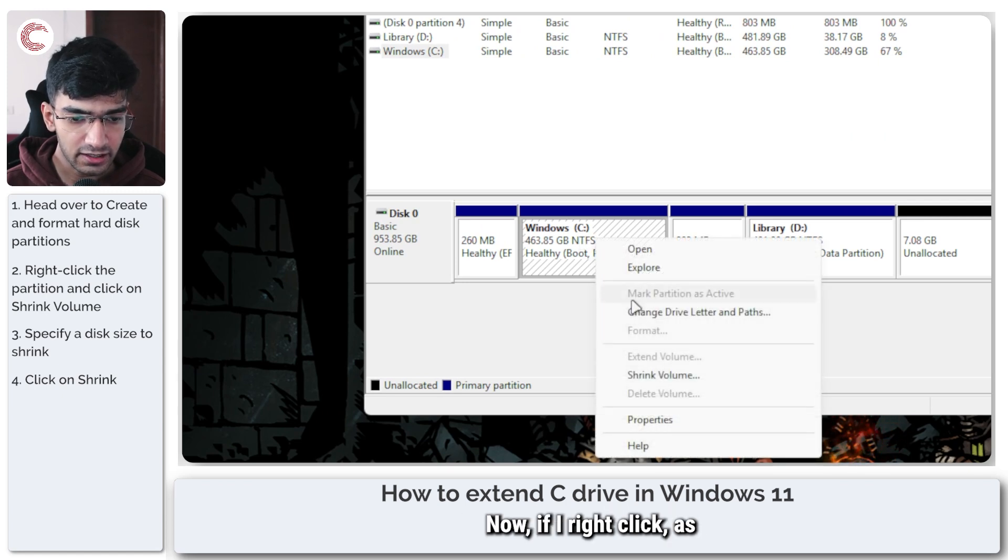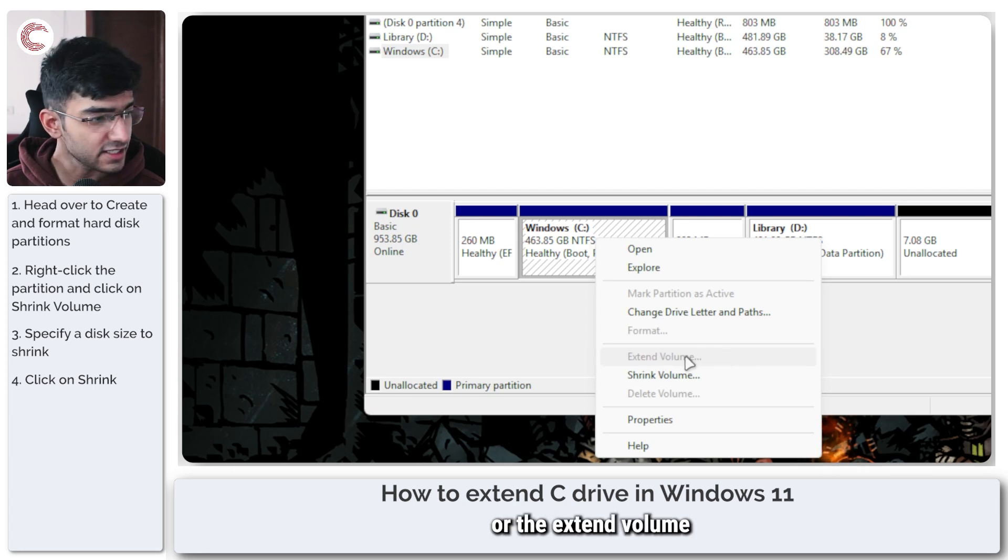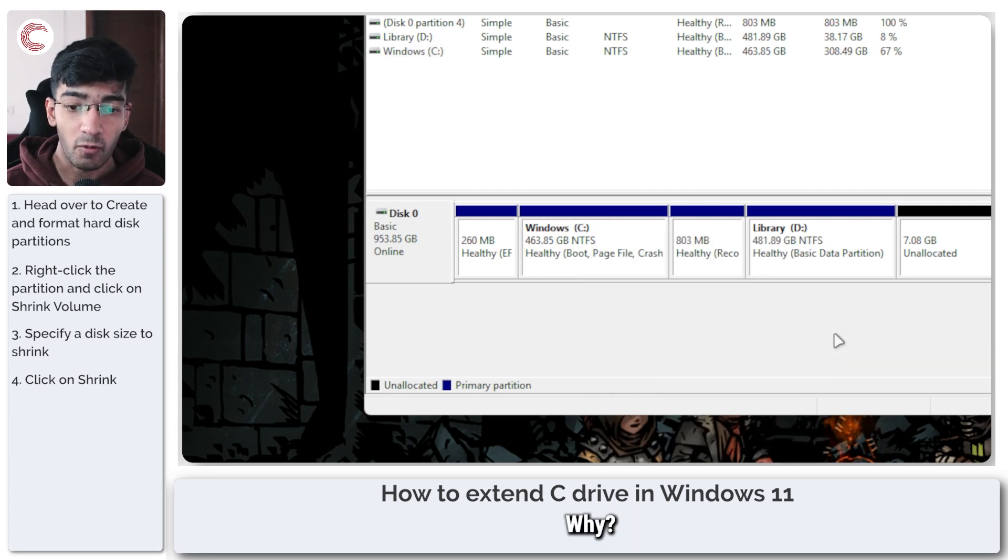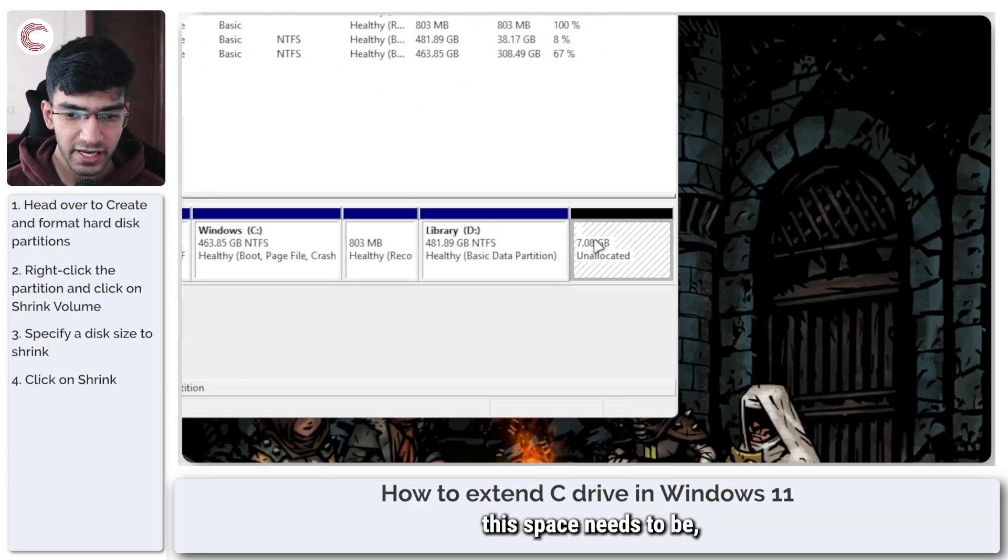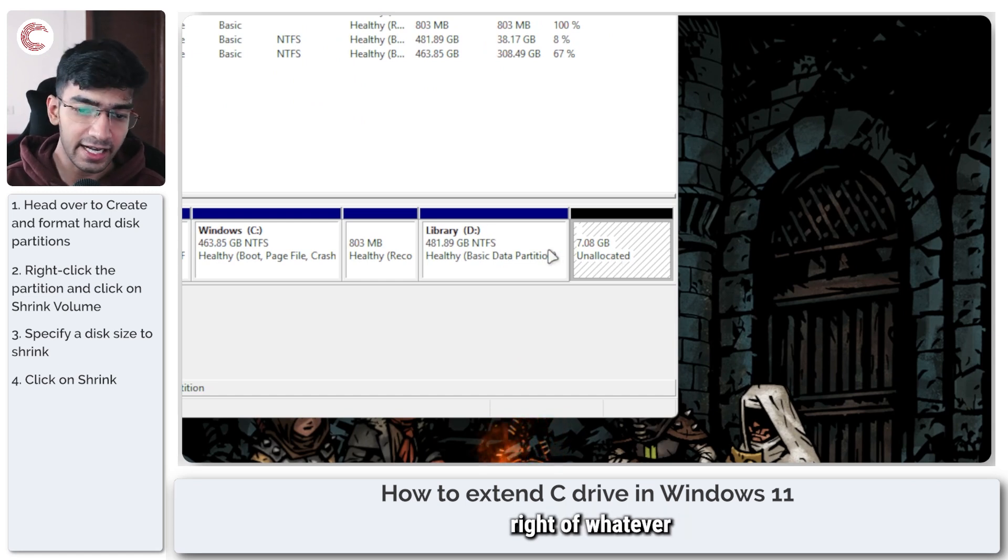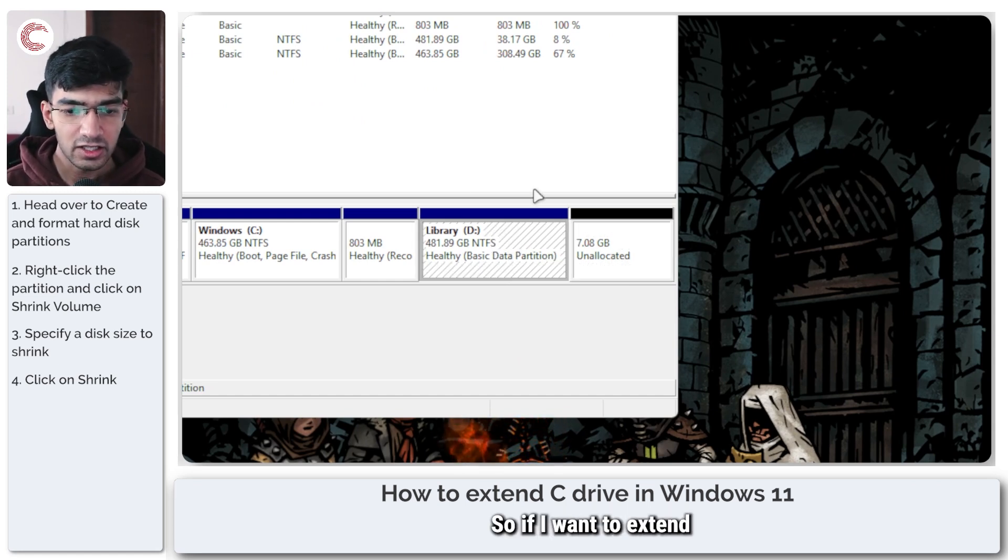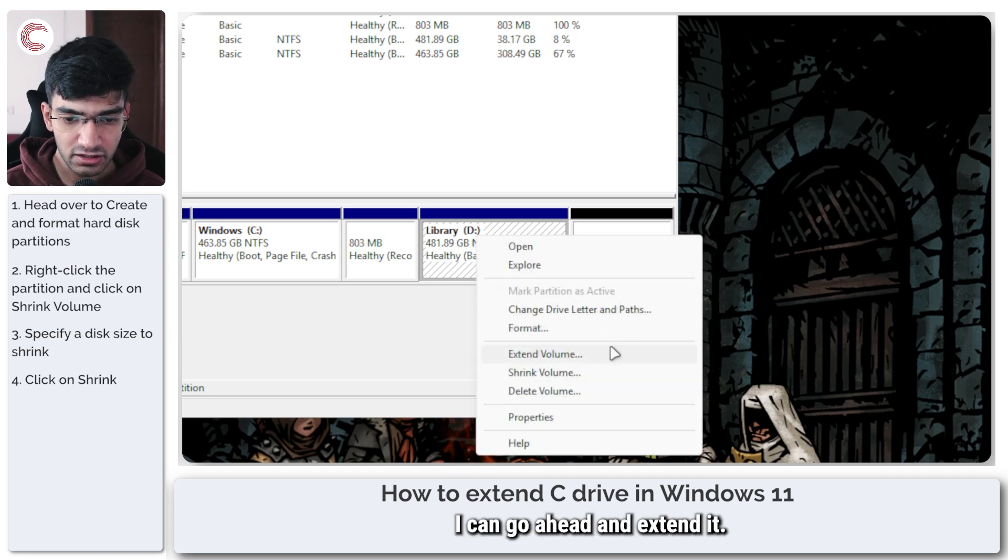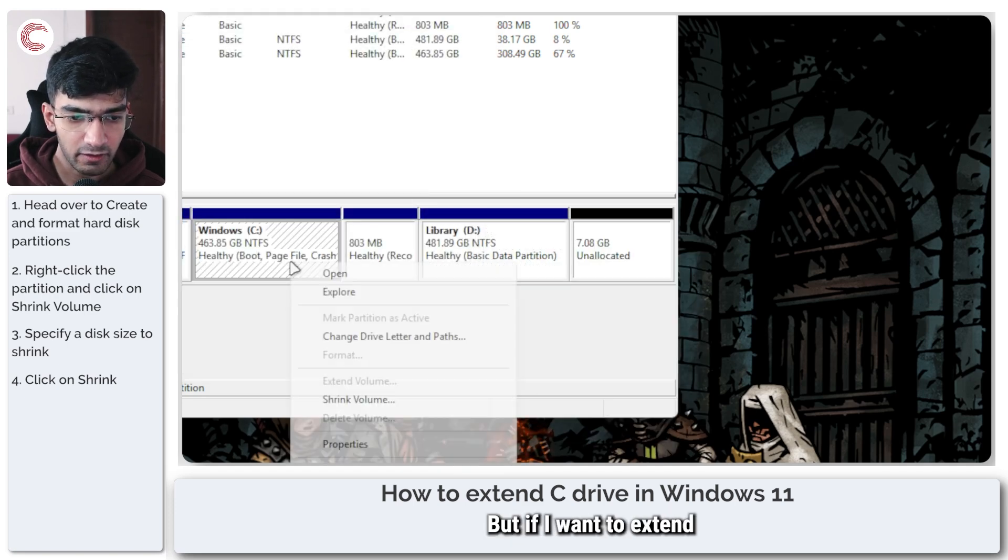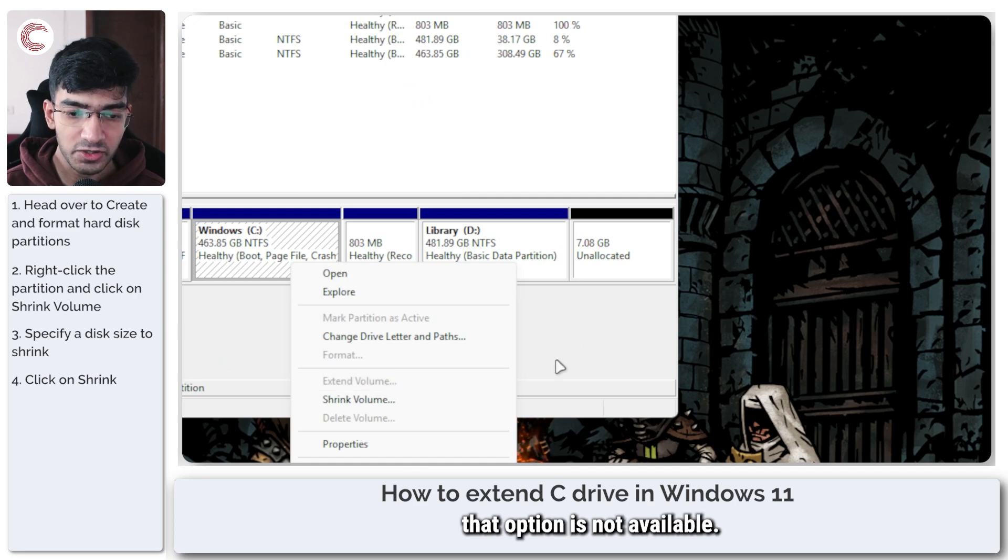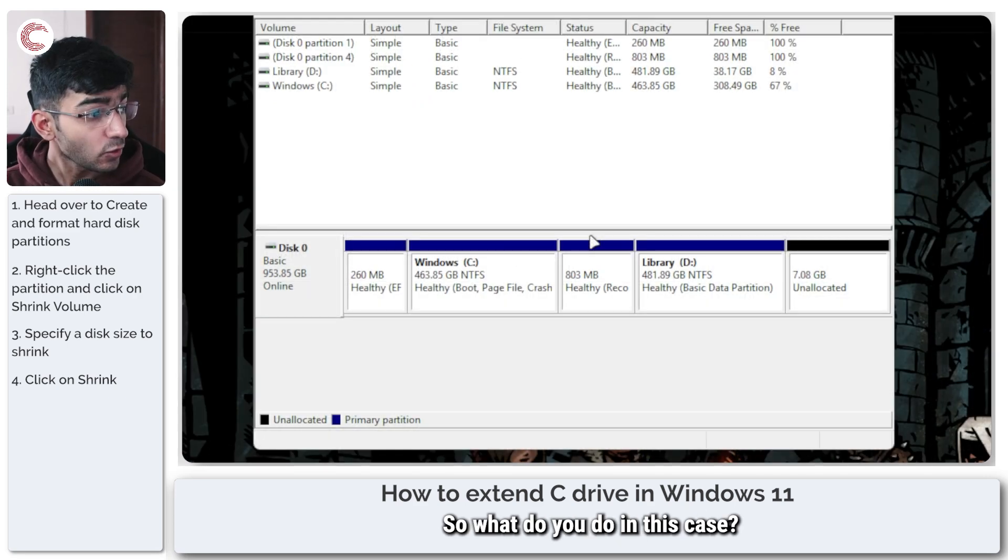Now if I right click, as you can see, the extend volume space or the extend volume option is grayed out. Why? Because if you're using the default disk management tool in Windows, this space needs to be to the immediate right of whatever partition you're editing. So if I want to extend my library partition I can go ahead and extend it, but if I want to extend the Windows partition that option is not available. So what do you do in this case?